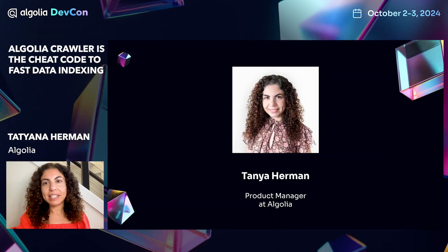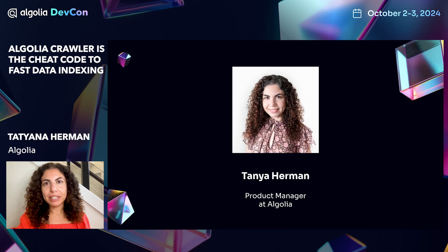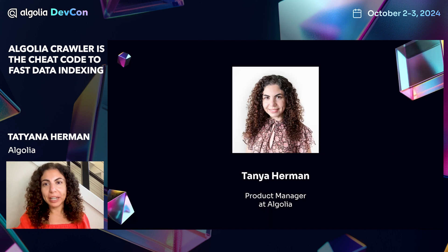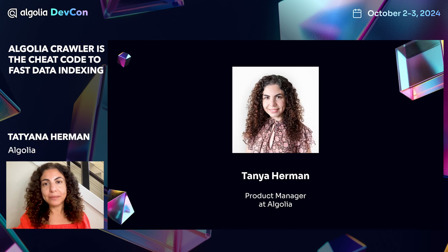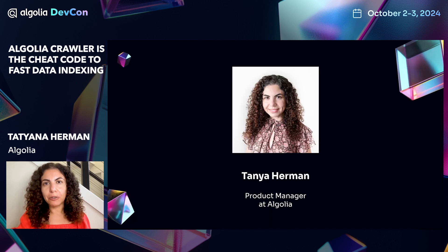Hello, everyone. Today, we're going to talk about how to use the Algolia crawler as a cheat code to fast data indexing. My name is Tatyana Herman. I'm a product manager on the growth team at Algolia. I'm based in Seattle area in the United States. I've been with Algolia for over three and a half years and got a chance to work on multiple different projects.